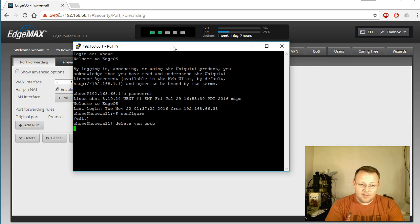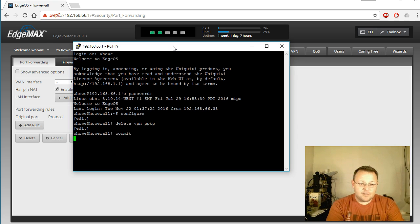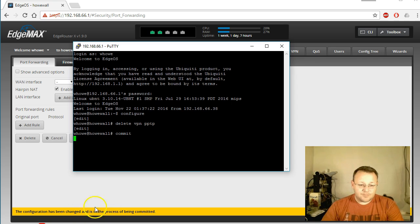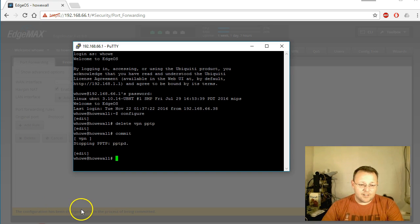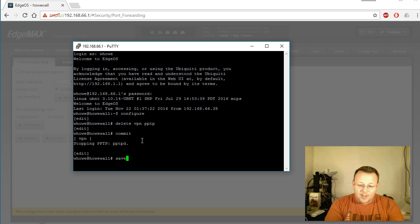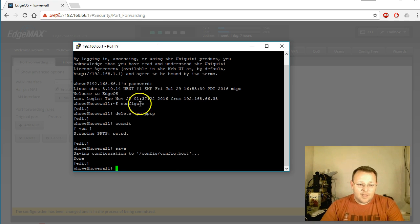VPN PPTP, and then we're going to commit. You can see down here in the GUI, the UI, that it's telling us that the command has changed. We're going to go ahead and save that, and we are done for a second with the command line. We will be going back.